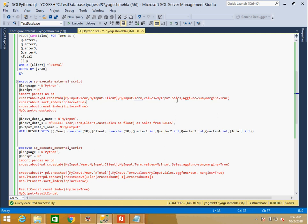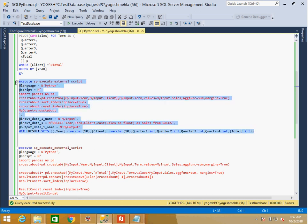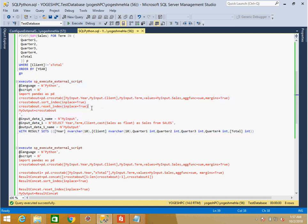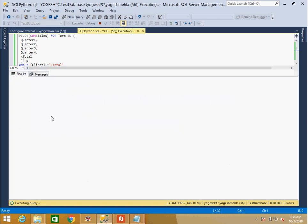Once the data is supplied, the crosstab query stays the same: year and client as row headers, term as column header, sales as values, sum as aggregator, and margins enabled. Two operations are important here: sort and reset_index. Reset_index is essential with crosstab — otherwise the output won't have proper column names. Once the crosstab output is complete, I assign it to the output variable 'my_output', and then I specify the result set column names.